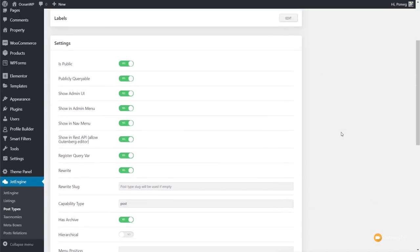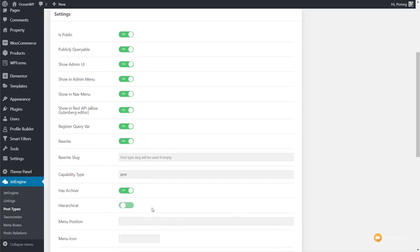Next up we've got the settings section — I'm going to leave all those checked as they are. The only thing I want to change is 'hierarchical', to make sure we can create a hierarchy with taxonomies further down the line. What that means is: when you create a post in WordPress you can assign categories, and those categories are basically taxonomies — ways of grouping your posts together. You can do the same with a custom post type. We've also got 'capability type: post', which we'll leave so this acts as a post rather than a page.